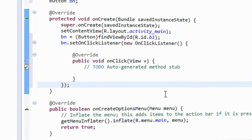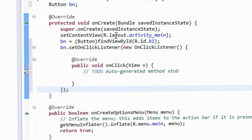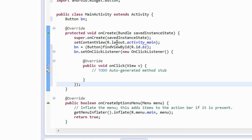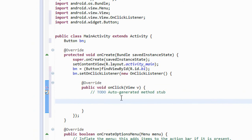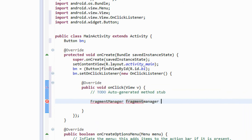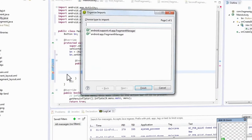Now here I am going to add the first fragment into this activity. You need an object of the FragmentTransaction API for adding the fragment into the activity. Here I am going to create an object of the FragmentManager class. By using that FragmentManager, we have to get the object of FragmentTransaction. FragmentManager is equal to - there is a method called getFragmentManager. Here also you need to add some packages.